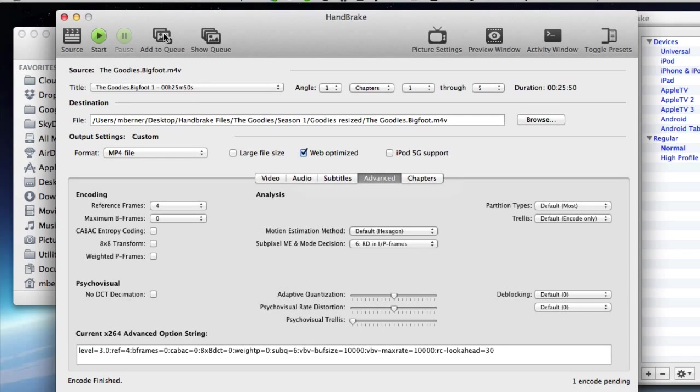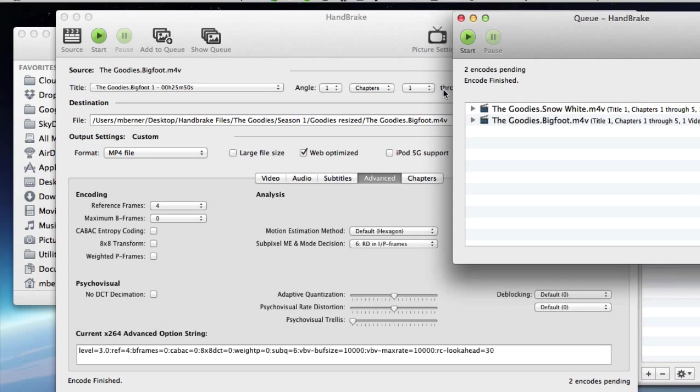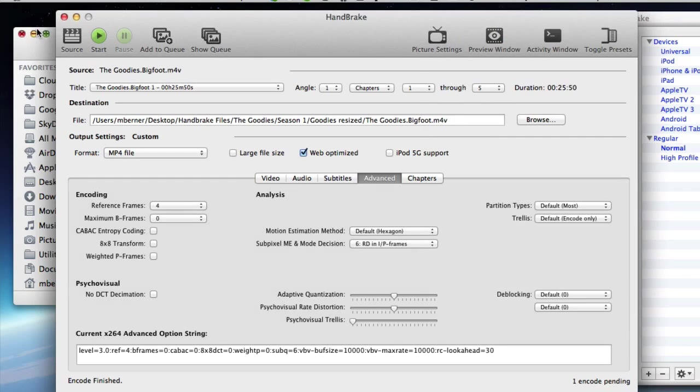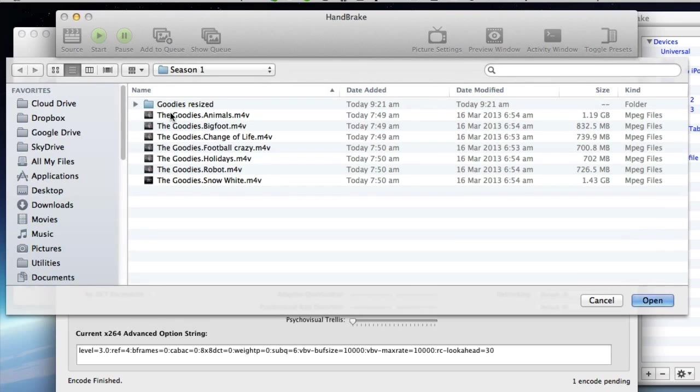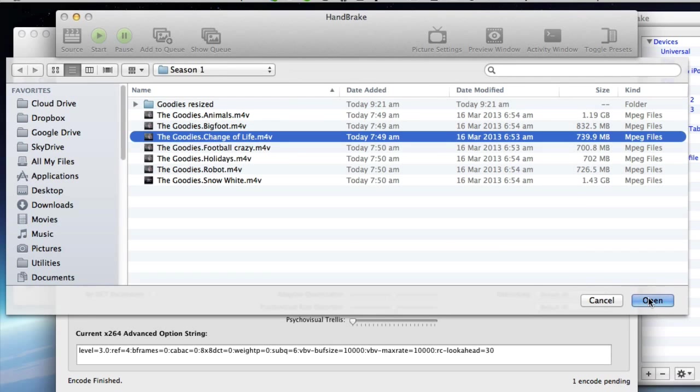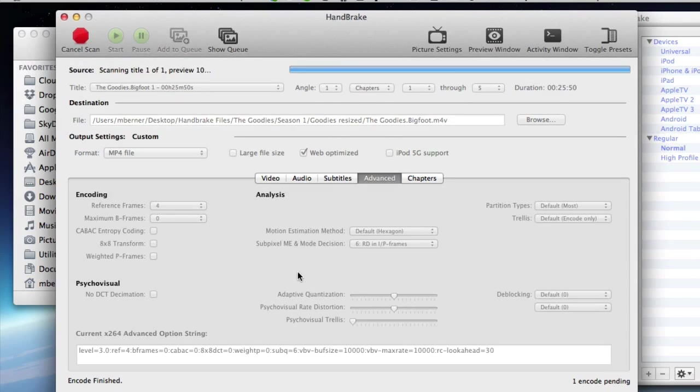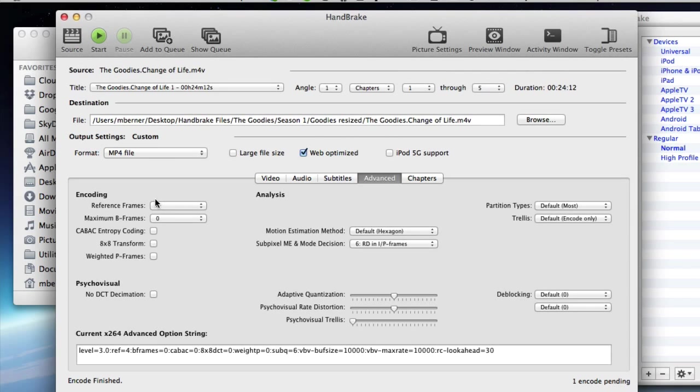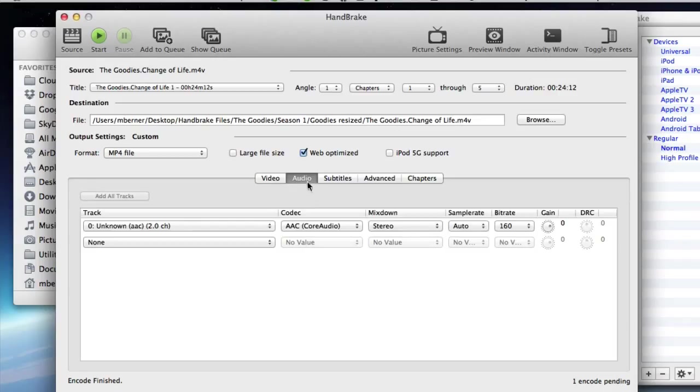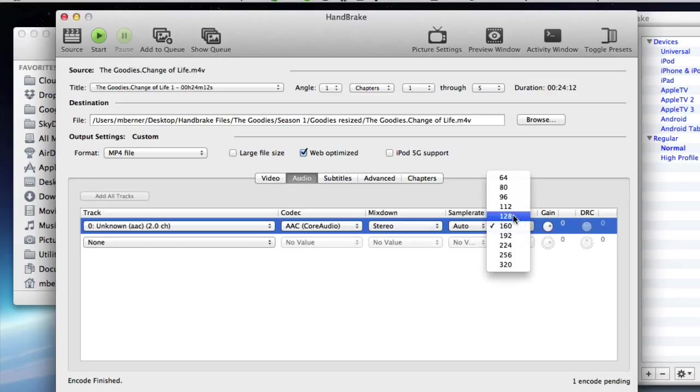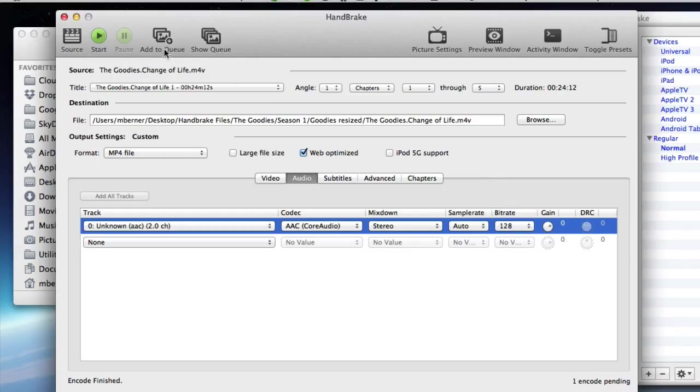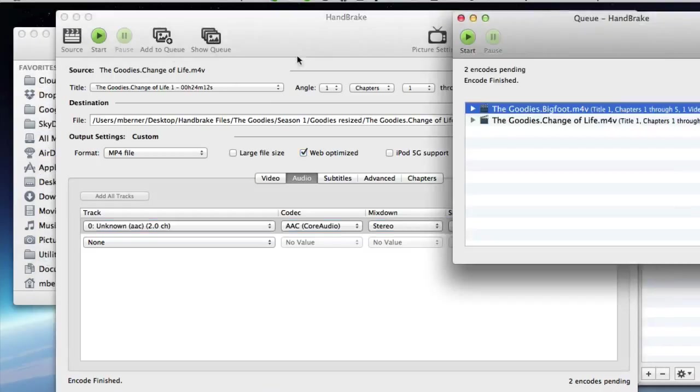Now I can add that to a queue. Show the queue. And now add the next one. Go back to Source and add the next one. Make sure the settings are the same and the only one you've got to check is the audio. It keeps going back to 128. Add that to the queue. Show the queue. I've got two there now.